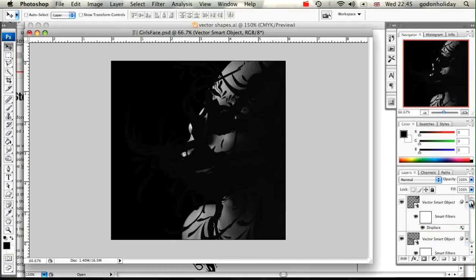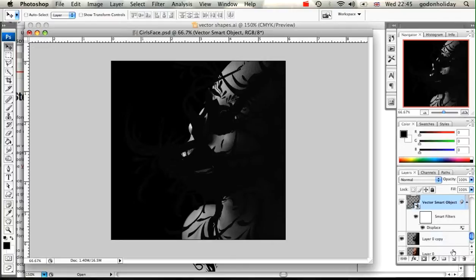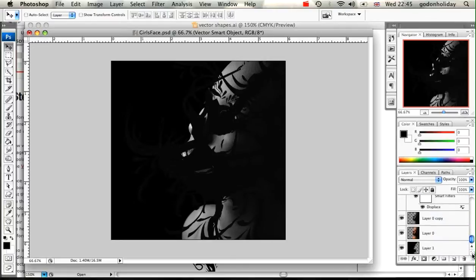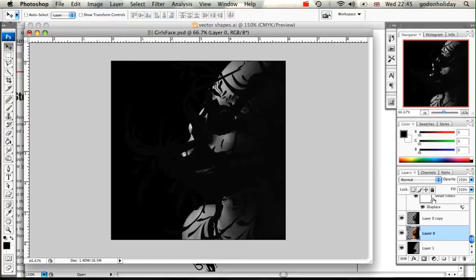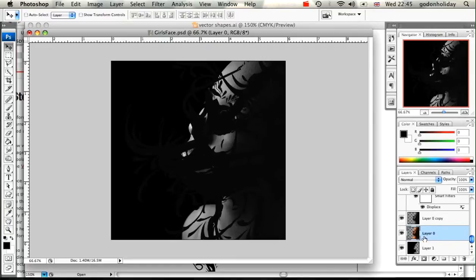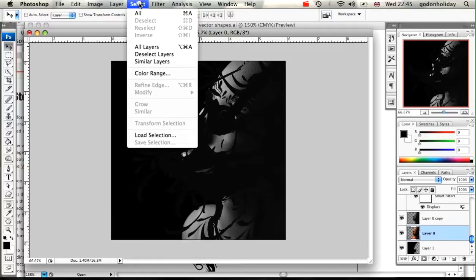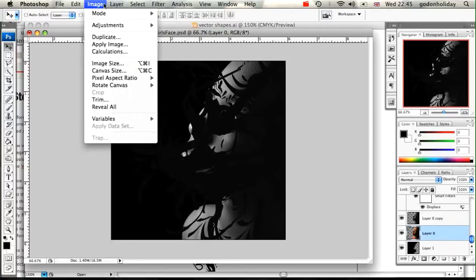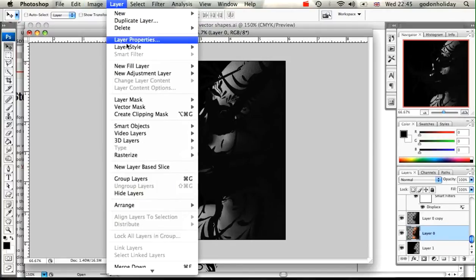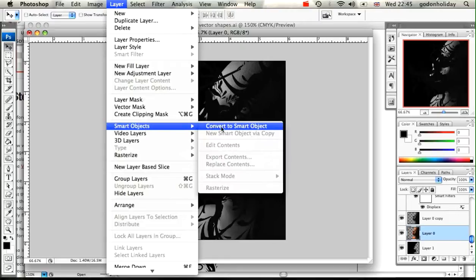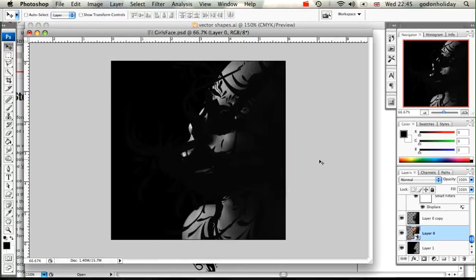We've displaced all of those vector shapes using our displacement image. The next step is to go down to our source image and we're going to copy this in between each of our vector layers. You should have source image, vector, source image, vector. Now if we keep using the same copy, the final file size is going to end up really large, so I'm going to convert that into a smart object.